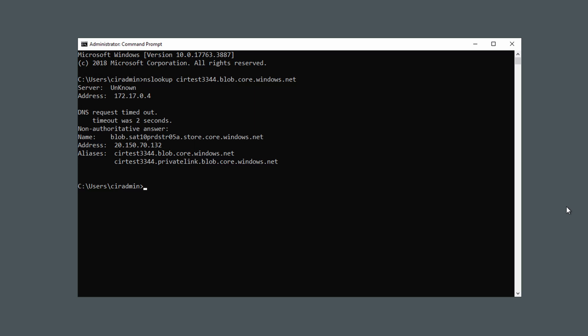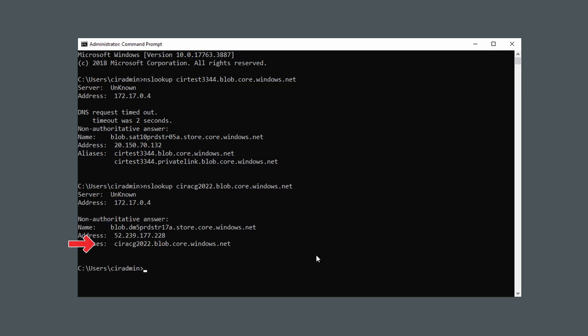We blocked all public access to the storage account, so this won't work. Notice the aliases on the result. Running nslookup again on a storage account that doesn't have a private endpoint, we can see it doesn't have a private link alias. This is significant — it's the key to how private endpoint name resolution works. The non-private-link address always resolves via Microsoft's controlled DNS server to the public IP. We can add the private link zone to our internal DNS servers to control resolution to the private IPs. We only get that private link alias if the resource has a private endpoint attached.